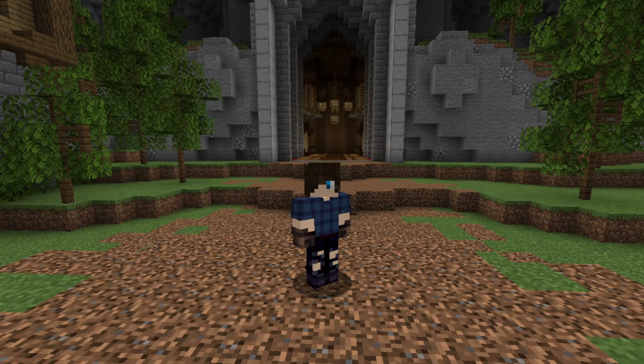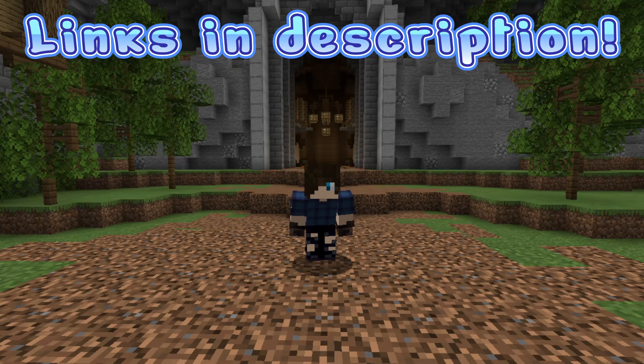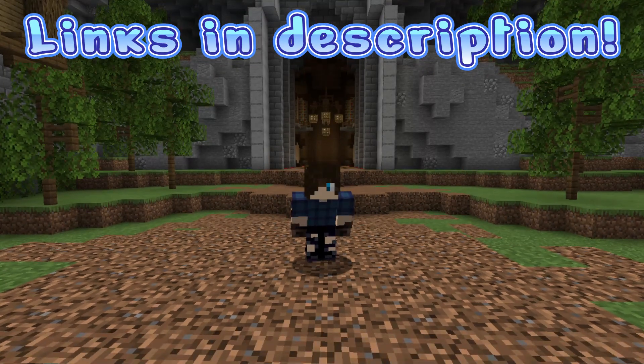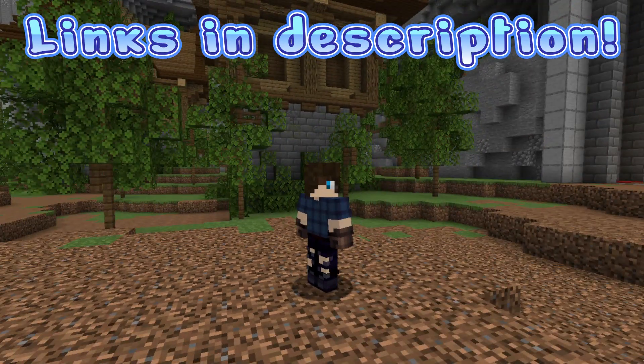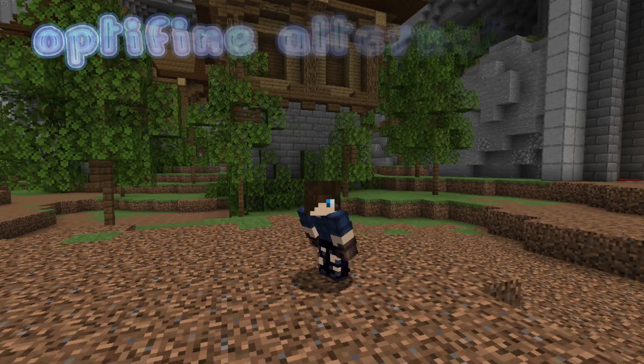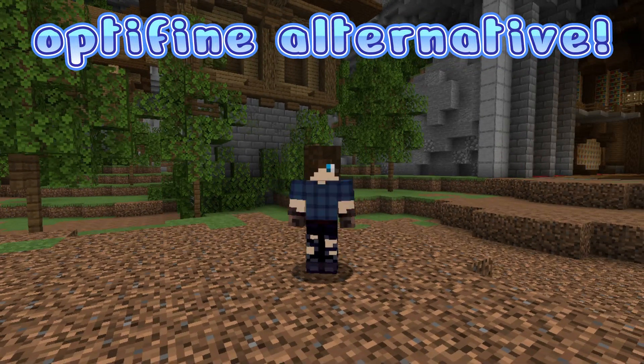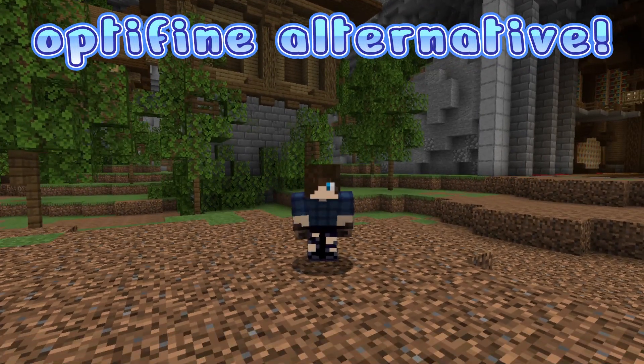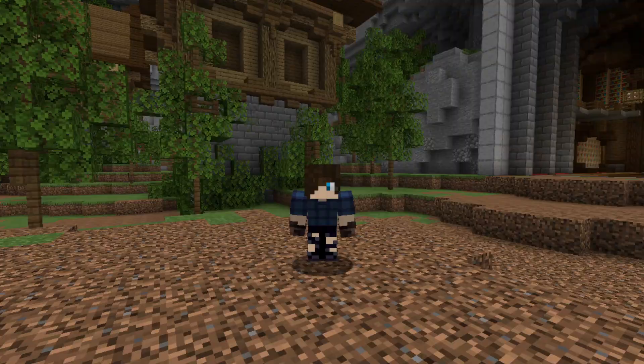With Sodium and Lithium, we can do the same thing as Optifine with the same performance. So here, follow along and you'll get amazing performance for yourself too, just like Optifine with other mods.